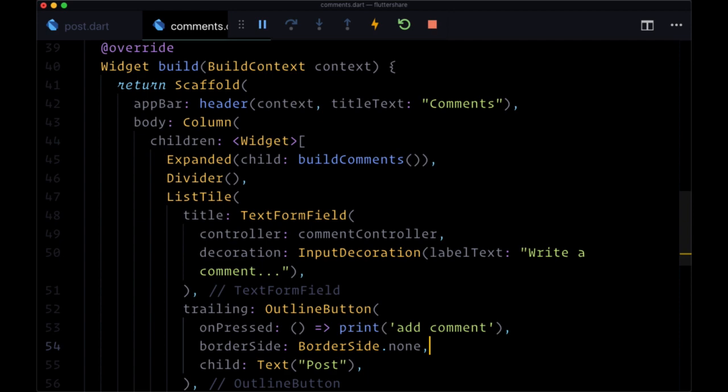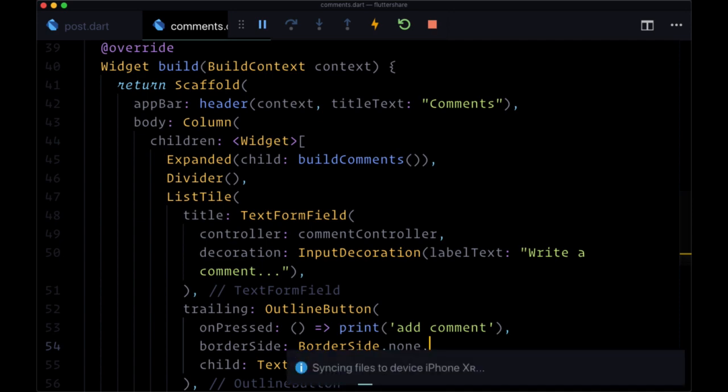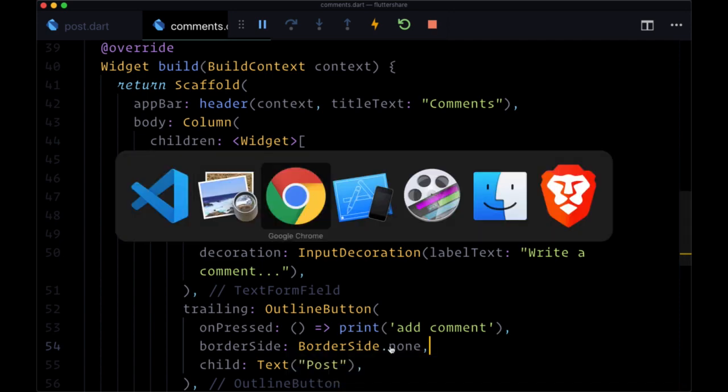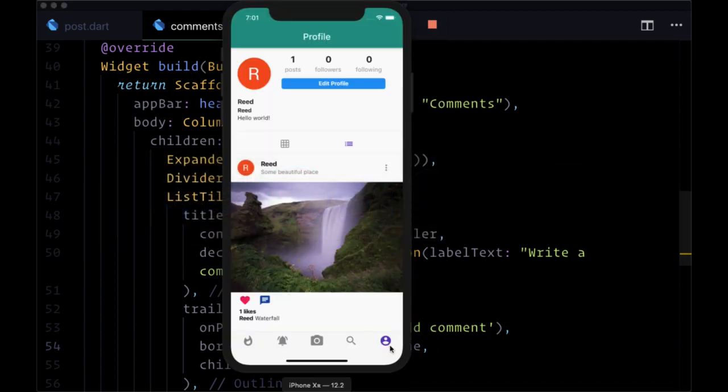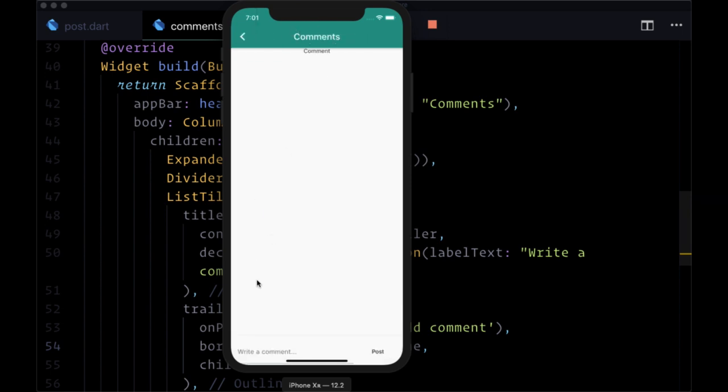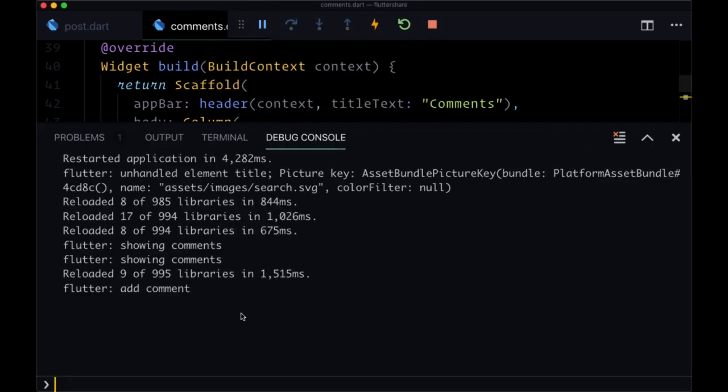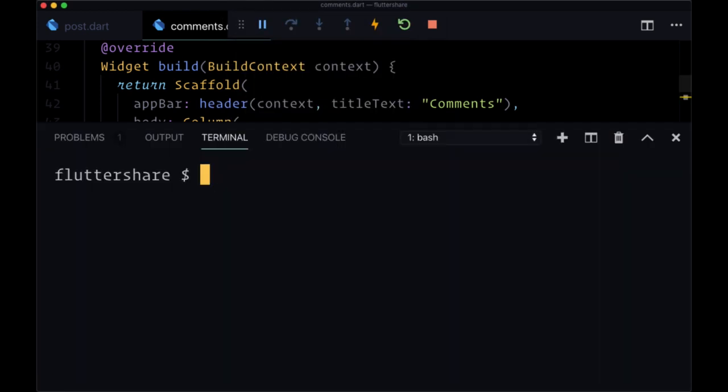Now let's save both of these files and try navigating to our comments page for this post. So we'll tap on the button and we see comments. We see our input at the bottom and the post button, which we can tap to add a comment.